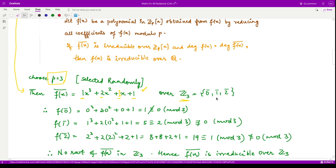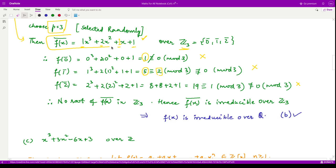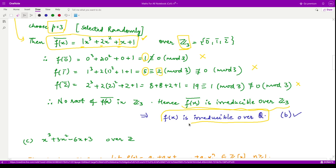We look for roots in ℤ₃. f(0) = 1, which is not 0 mod 3. f(1) is not 0 mod 3 either. f(2) comes out to 5, and 5 mod 3 = 2, which is also not 0 mod 3. Therefore f̄(x) has no roots in ℤ₃. Since this is a degree-3 polynomial with no roots over ℤ₃, it is irreducible over ℤ₃, and by the mod p test the original polynomial is irreducible over ℚ. Option B is correct.